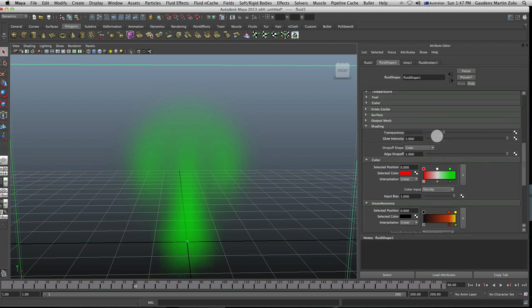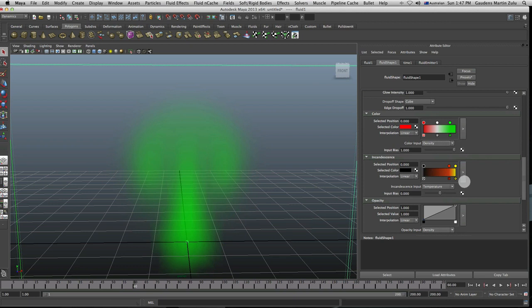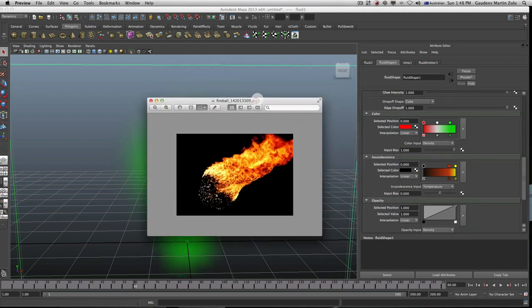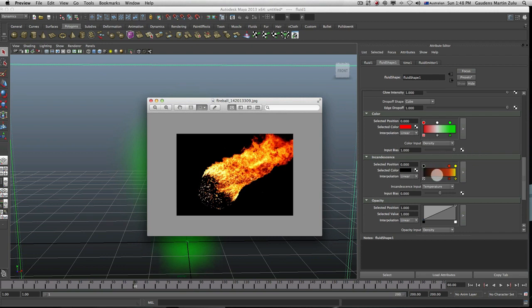Incandescence — it's a bit of a mixture between glow and transparency, but don't take my word for it. It's the ability to make it a bit shiny. Let's say you create a fire: that incandescence value — the yellow swatch — will be the yellow bits. These red hot bits will be those swatches. And the black holes — this swatch here — will be these black spots that you can see. That's how incandescence works.